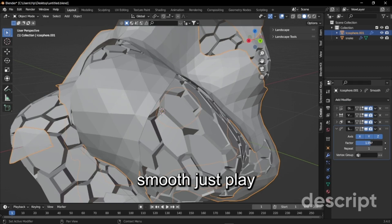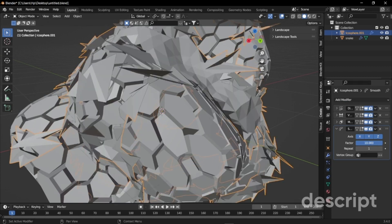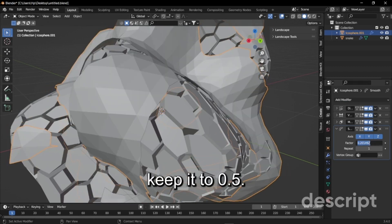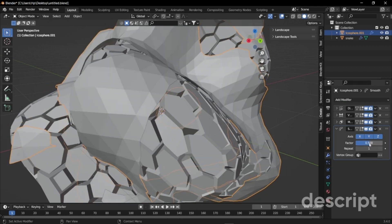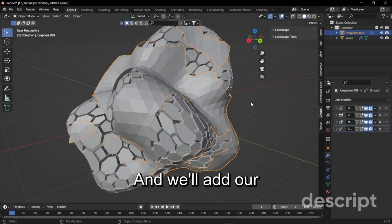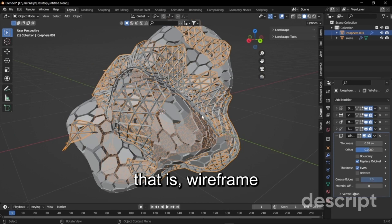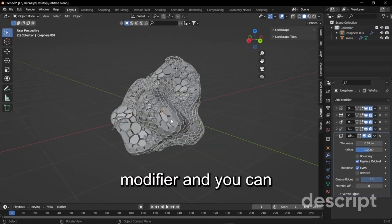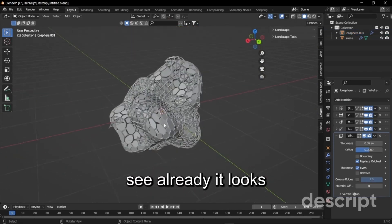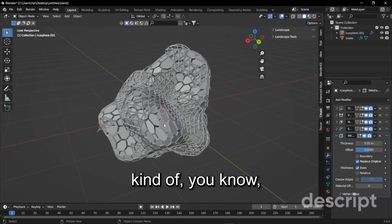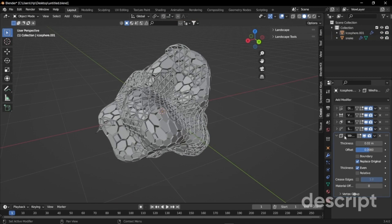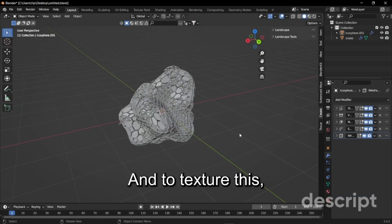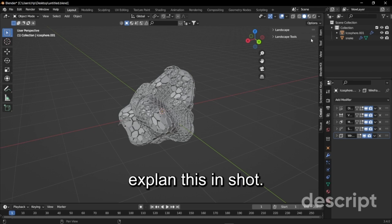Just play with the factor, I'm just going to keep it to 0.5. We'll add our last modifier and that is our wireframe modifier. You can see already it looks kind of like an armor kind of thing. To make sure, I'm just going to bring this into render mode.